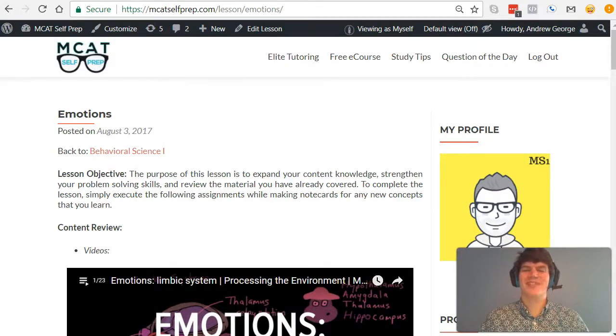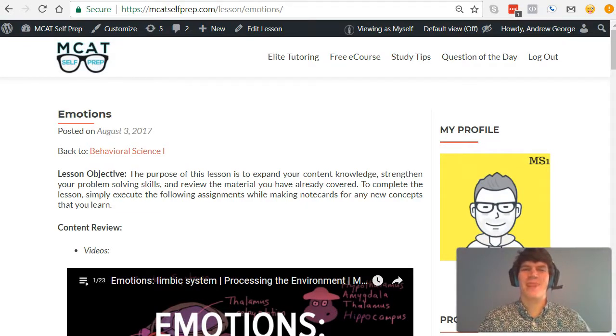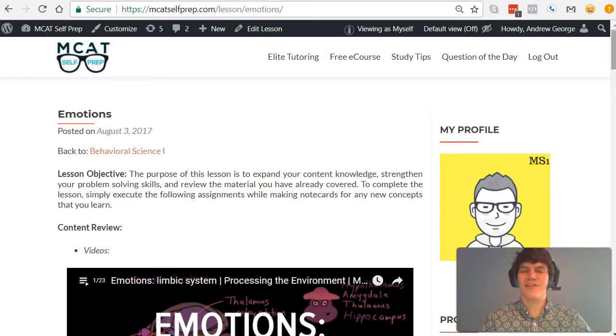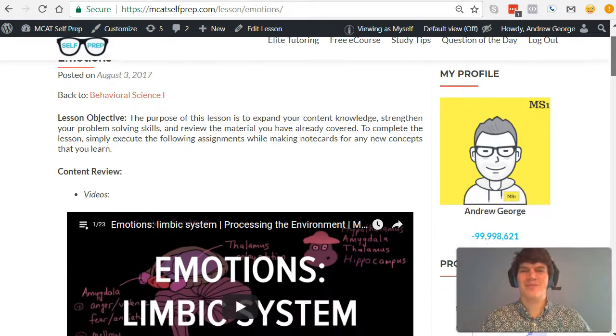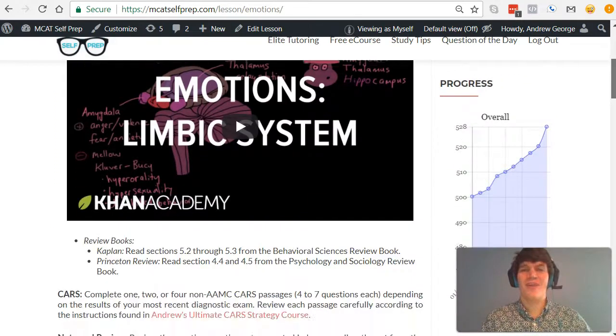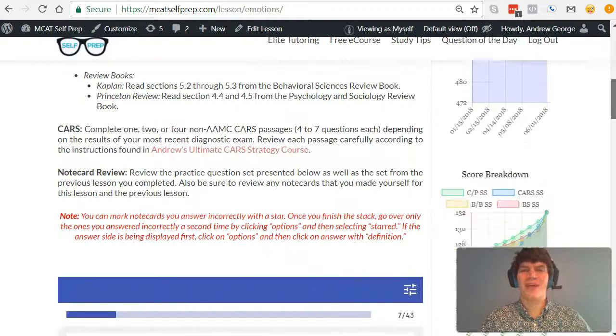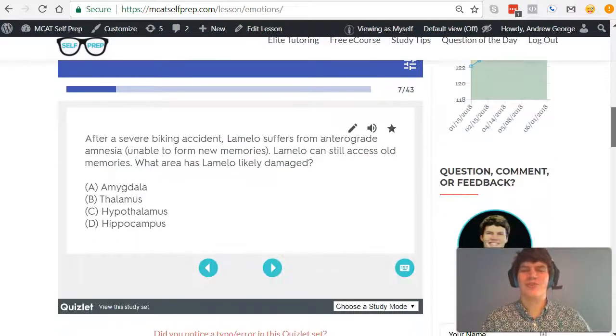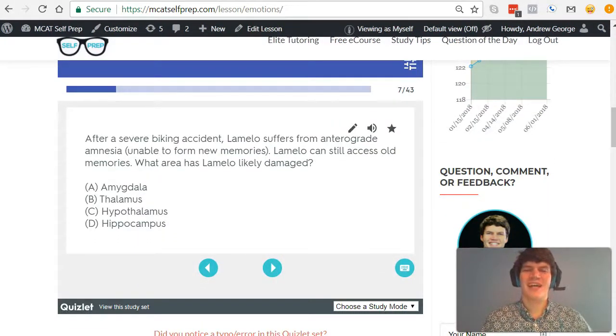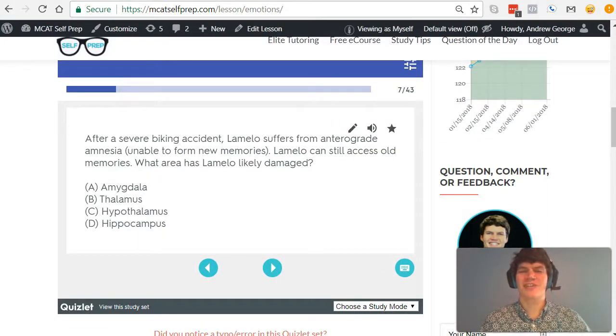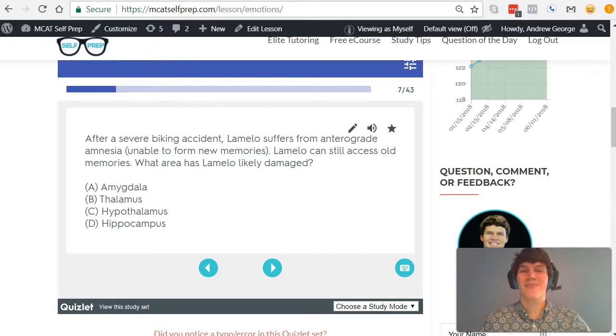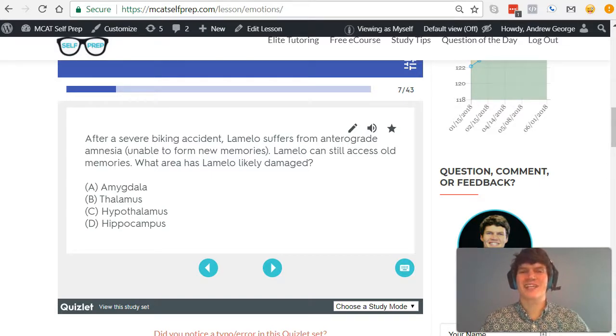Hey guys, welcome to today's MCAT question of the day. As always, we will be working our way through one of the many MCAT practice problems found at MCATselfprep.com, the home of the free MCAT prep course. I'm Andrew George, a 99th percentile MCAT tutor, and I will be walking you through today's practice problem as if you were one of my private tutoring students. Be sure to hit pause and try this problem for yourself before watching my explanation.